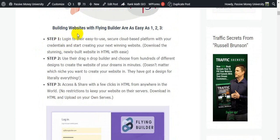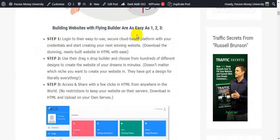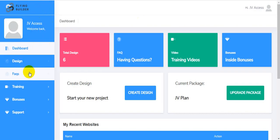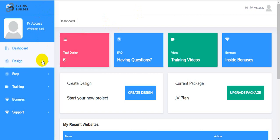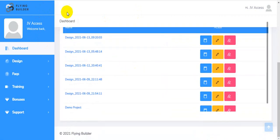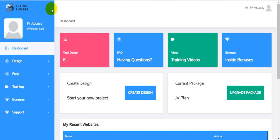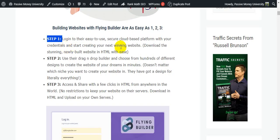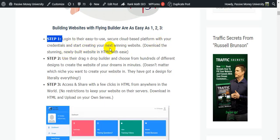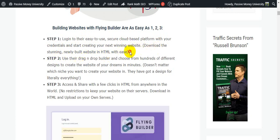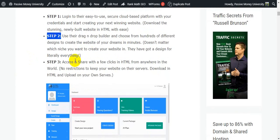Building websites with Flying Builder is as easy as one, two, three. Step number one: log in to their easy-to-use, secure cloud-based platform with your credentials and start creating your next winning website. It is cloud-based software, so you have no install or download. Step number two: download the newly built website in HTML.